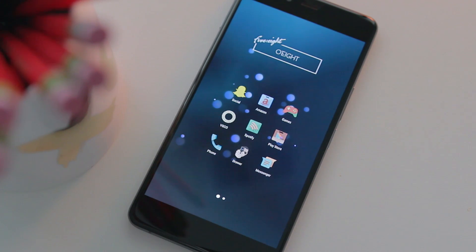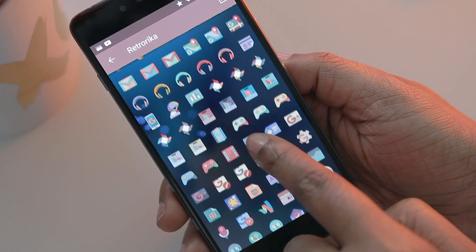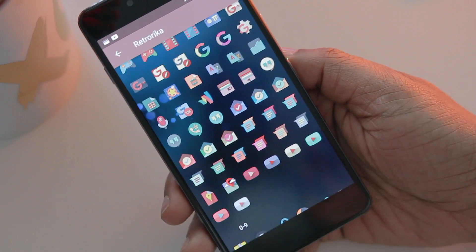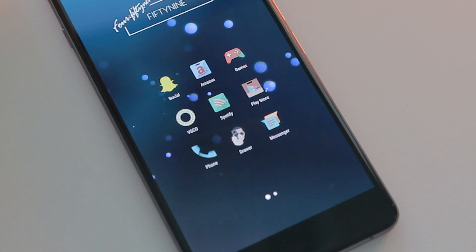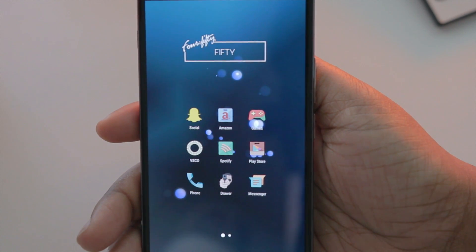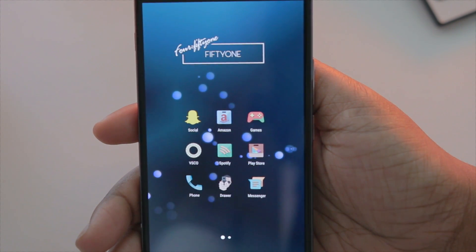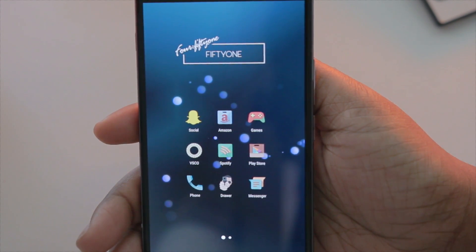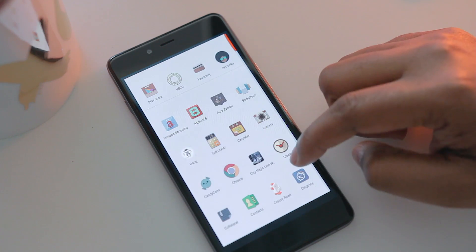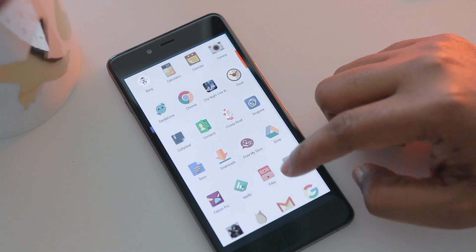I have an icon pack running called Retroca. I left everything pretty standard with the exception of certain icons — for my app drawer I chose a guy with a gun icon, just because it looked a little different. To make accessing the app drawer easier, I set up a gesture where I slide my finger up on the screen and it pulls up the app drawer, so I don't even have to tap an icon.